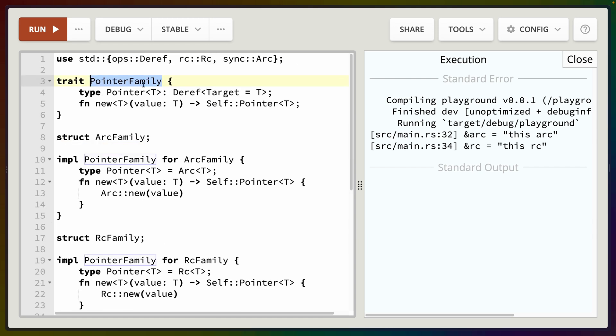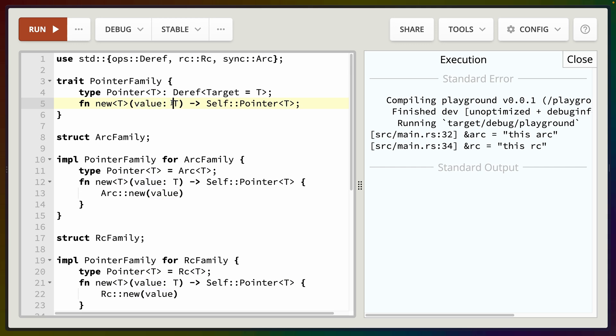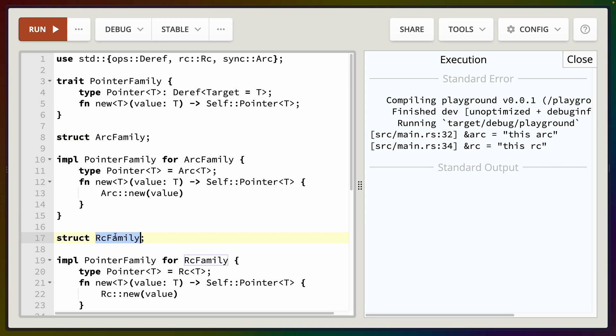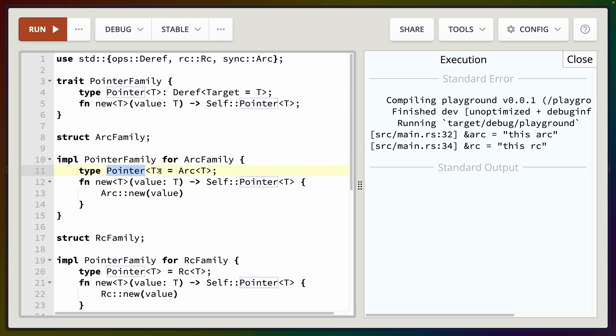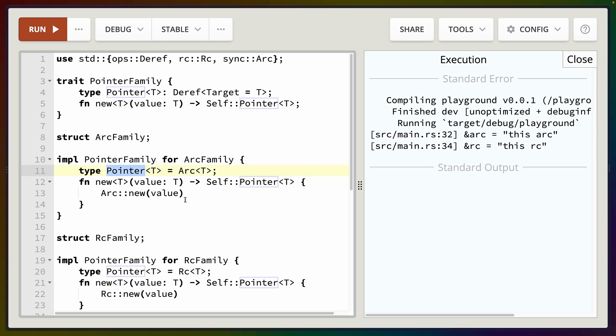So for this PointerFamily trait we define an associated type Pointer that has a generic T that implements Deref where the target is T. We also require the implementation of a function new that takes the generic T. So our value is the generic T and returns a Self::Pointer which is our associated type parameterized by T. So we have two implementations of this trait. The first is for the struct ArcFamily and the second is for the struct RcFamily. So we take our trait and we implement PointerFamily, which is our trait name, for each of these structs. The pointer type again is generic. These are generic associated types, and for each of them we define Pointer<T> to be an Arc<T> or an Rc<T> depending on our implementation.